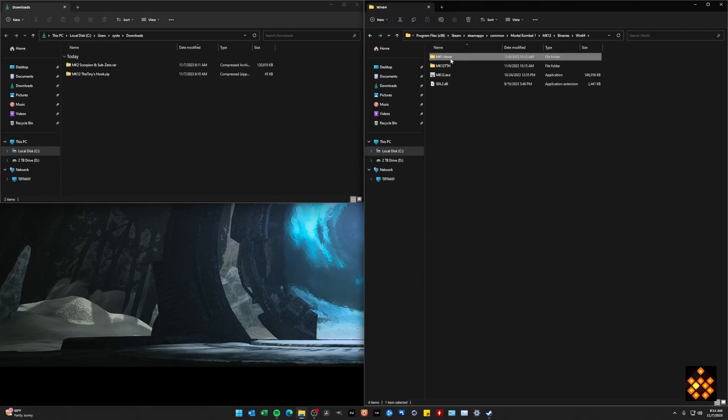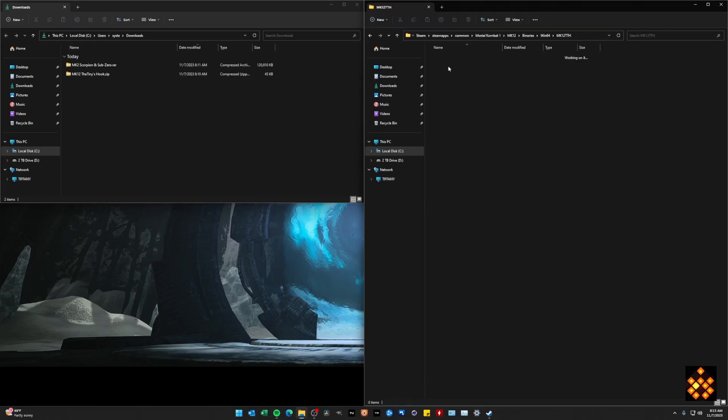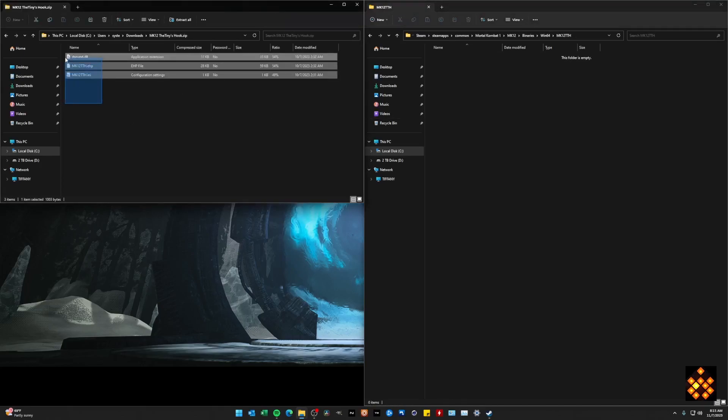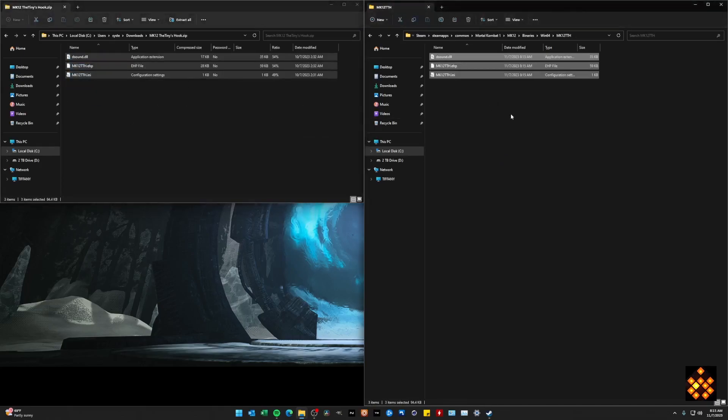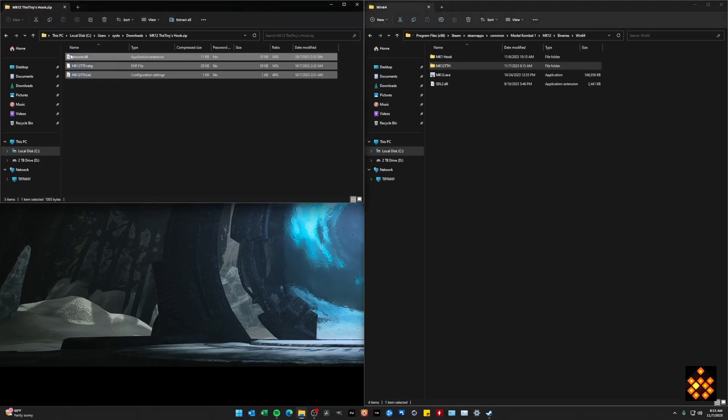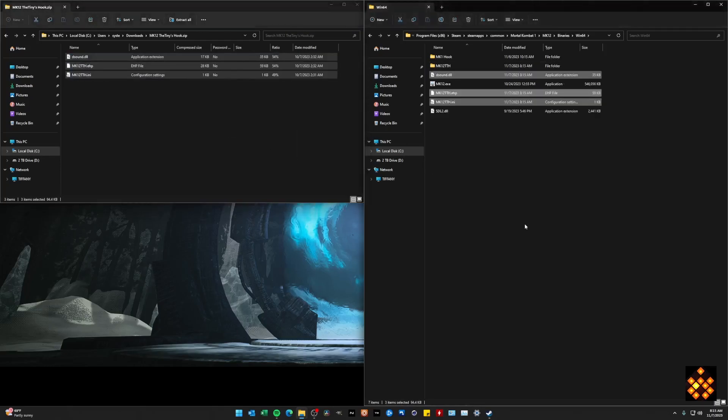You can see here that I do already have MK1 hook in this folder. But for the sake of our exercise, we are going to be placing the tiny hooks files. I'm going to place these as a backup here in the actual folders themselves. But now that I want to use these files, I'm going to go ahead and drag them directly into this folder here.